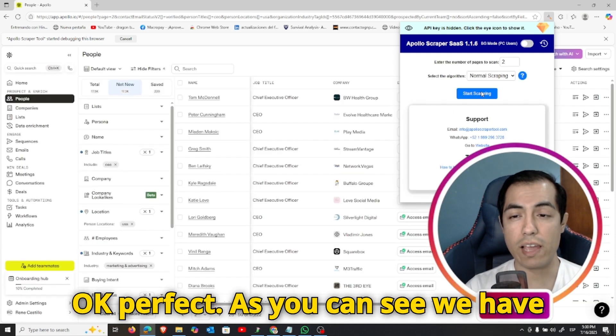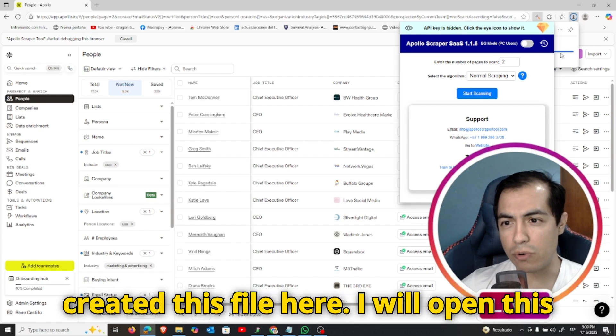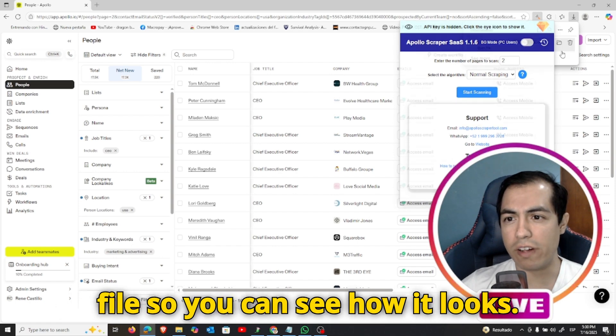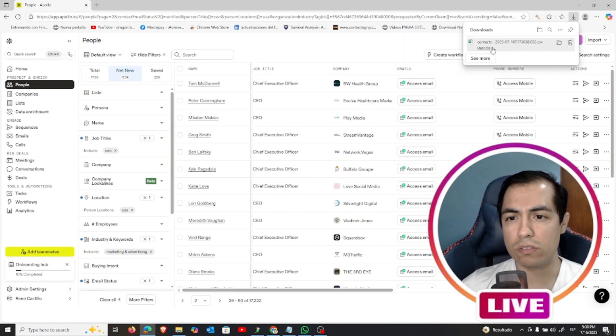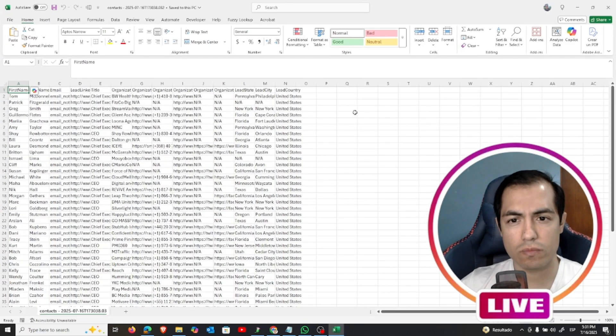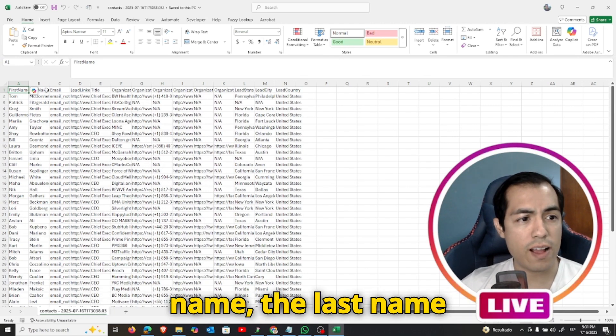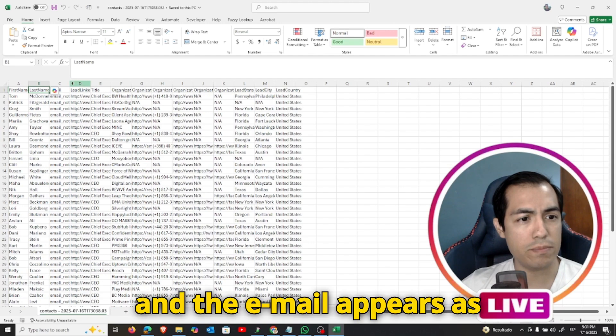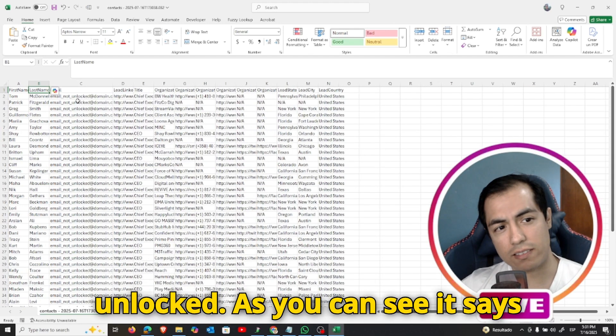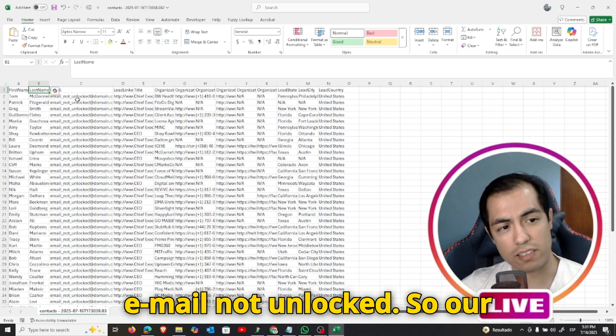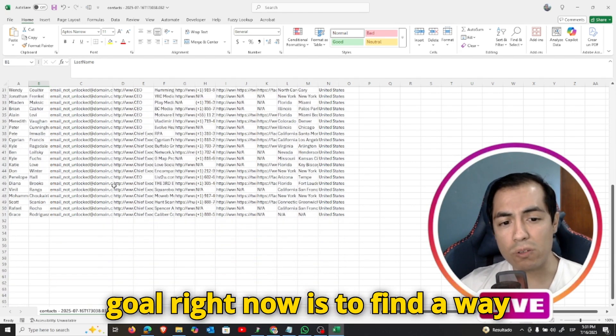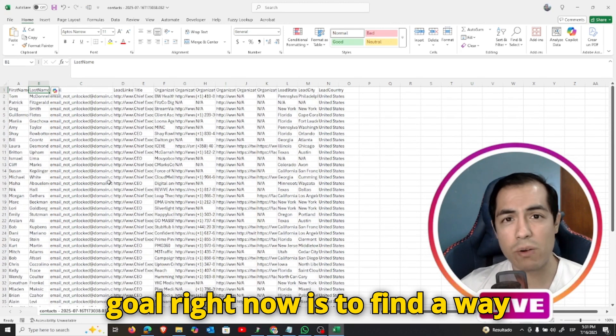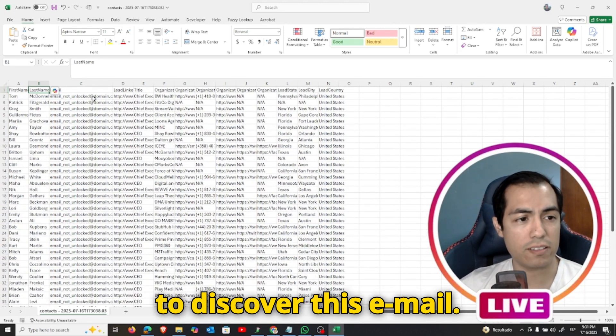Okay perfect, as you can see we have created this file here. I will open this file so you can see how it looks. Okay, as you can see we have the first name, the last name, and the email appears as unlocked. As you can see it says email not unlocked. So our goal right now is to find a way to discover this email.